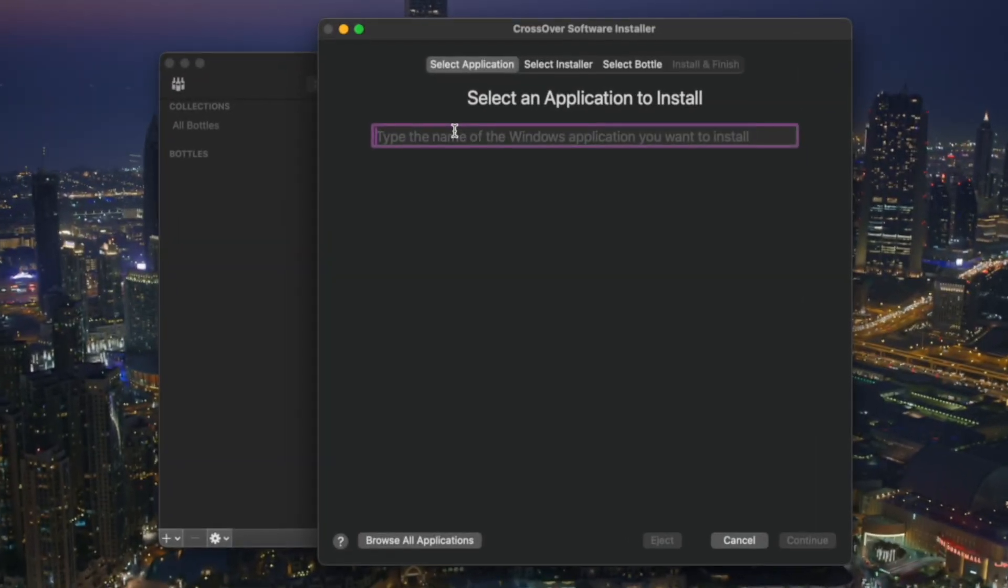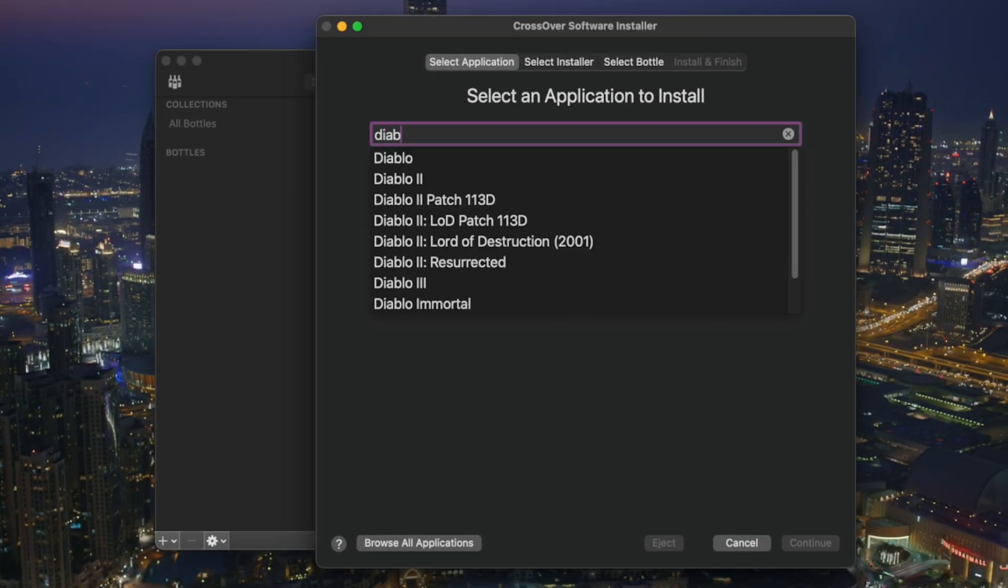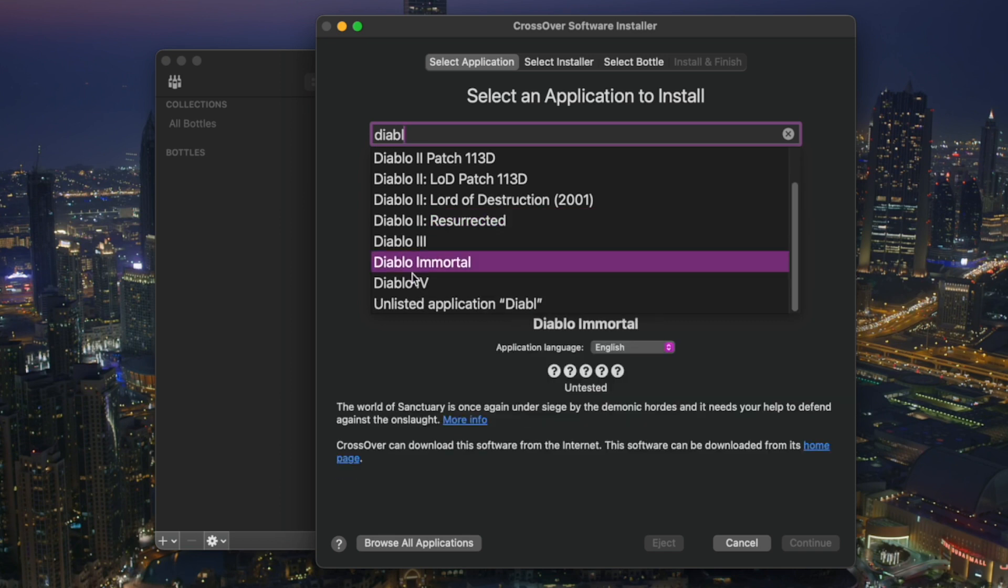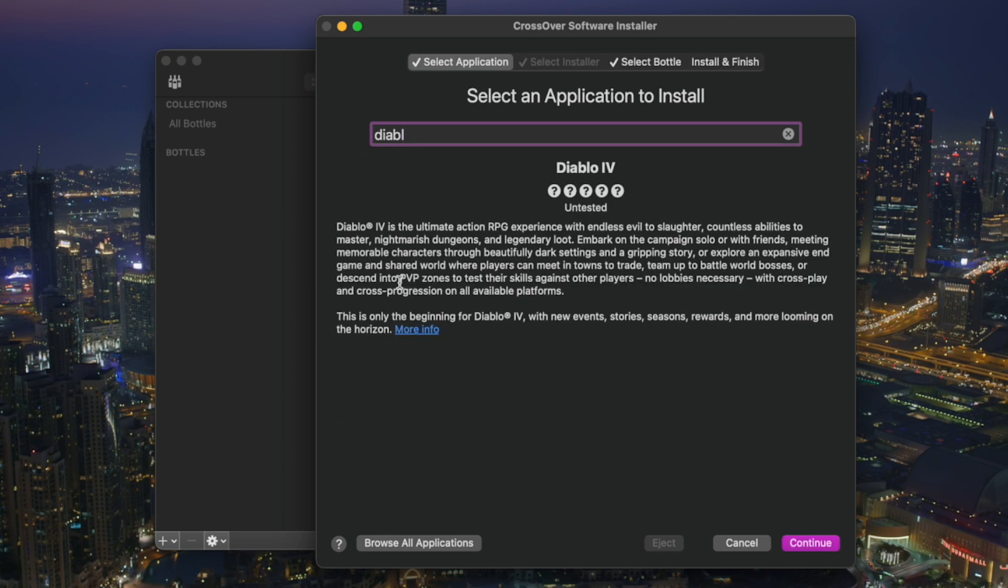A window will pop up. You have to just write Diablo and you will be finding Diablo 4 over here. So just click continue, hit install, and it will start installing automatically.